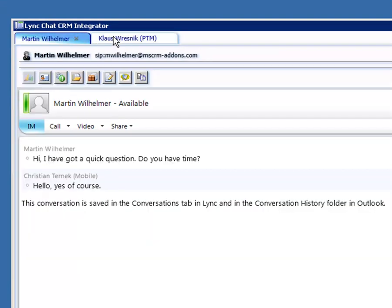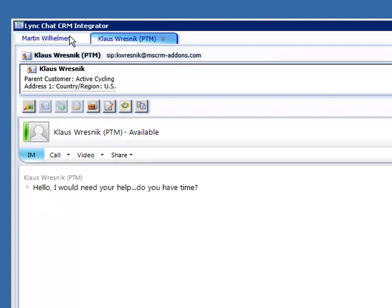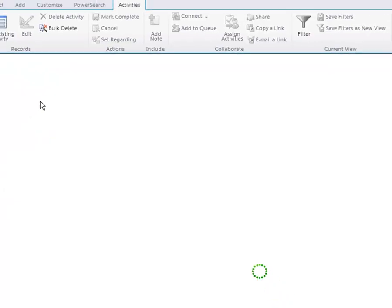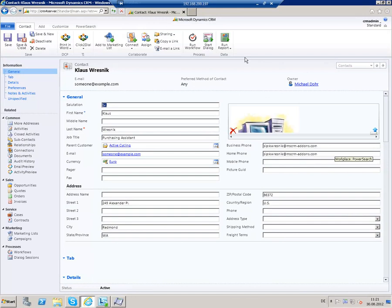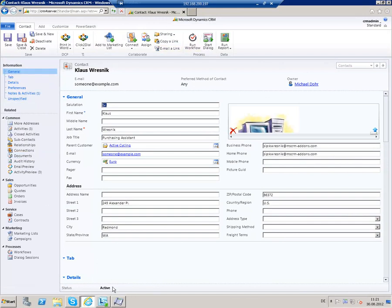Click on the tabs to see the chat contents. You can also close the chat conversations by clicking on the X. The window also displays various information about the chat partner retrieved from CRM. Below the information you can find various functionalities like opening the CRM record in the web browser. If you click on the button, the CRM record will open and you will have all information about your chat partner at a glance.